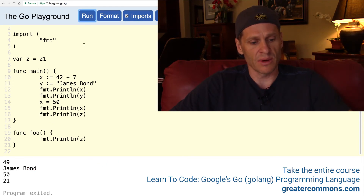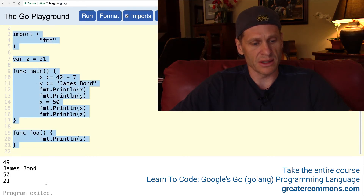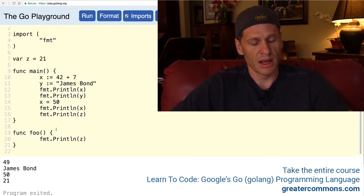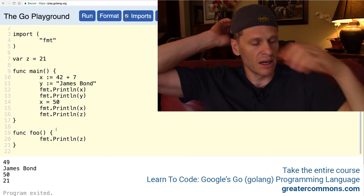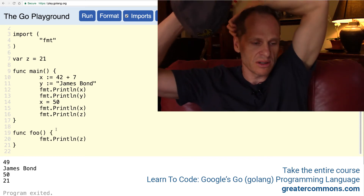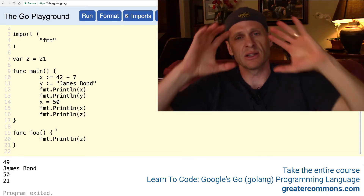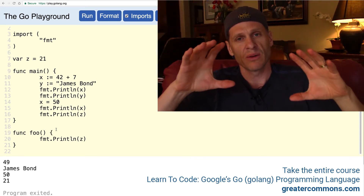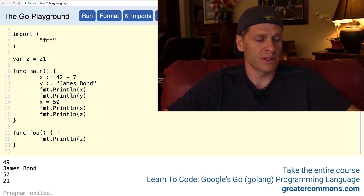The scope of z is the whole package. That's how you use the var keyword to create a variable and use it at the package level scope. To give a variable package level scope, you want to use var.